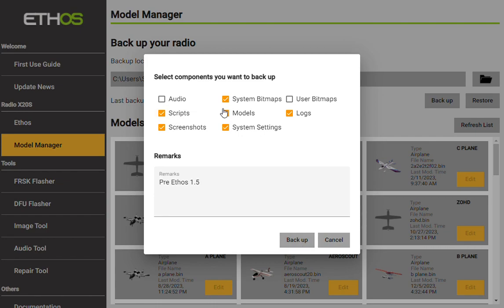We'll back up the scripts and we'll back up the models and the log files and the screenshots. I don't really have any screenshots and I don't really use this, so I can deselect this. The system settings is something that's really important because this is everything about how you set up your radio, so you definitely want to make sure that's always selected.